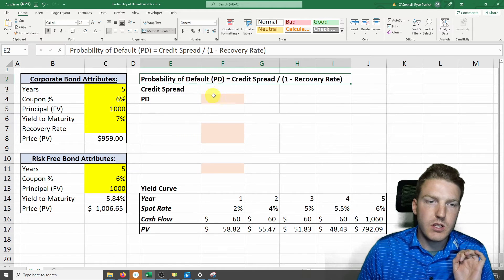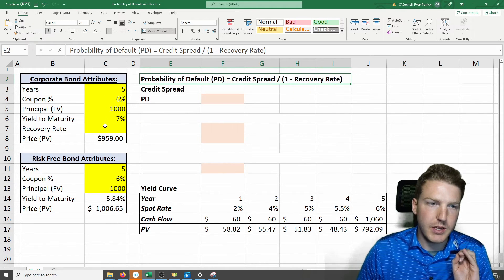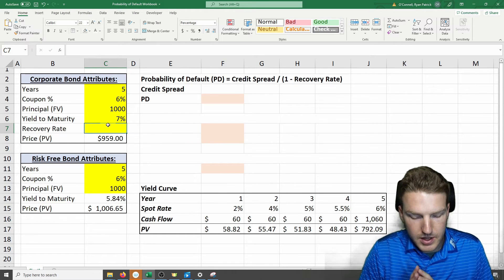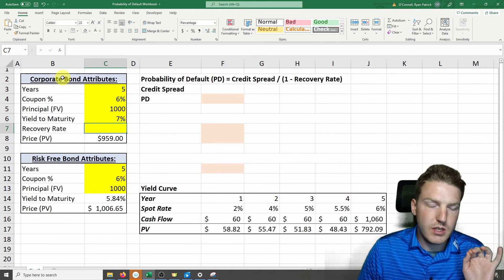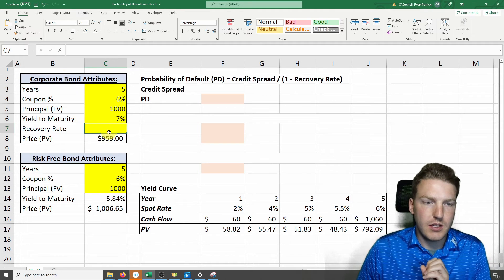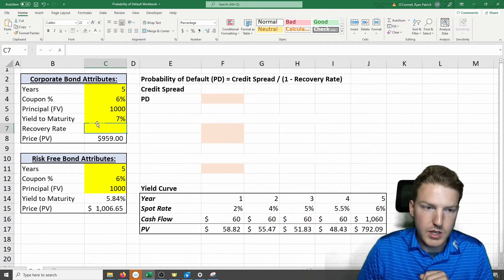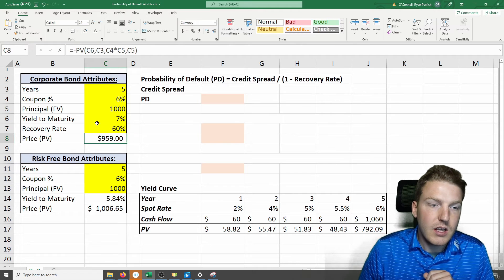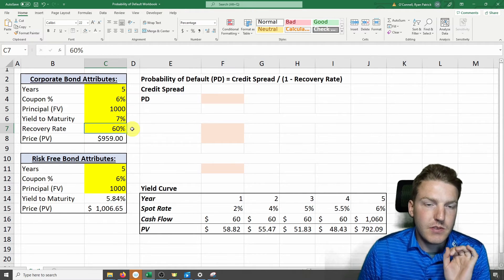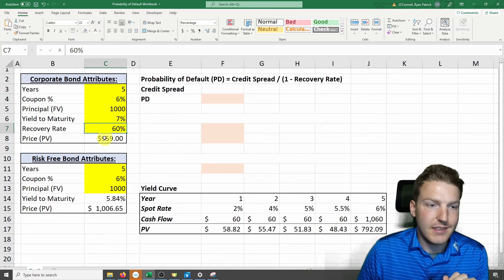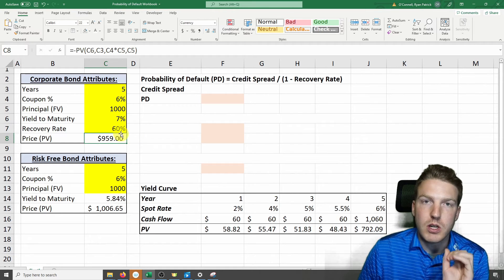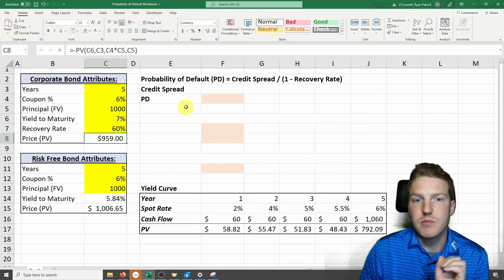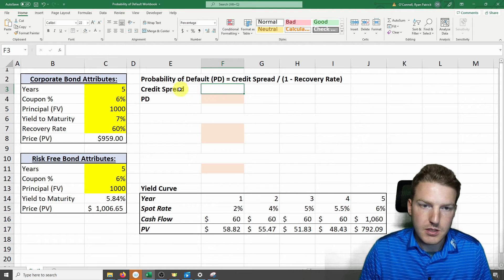But first, we need to assign a recovery rate to the corporate bond. So this is in the event that the corporation that issues the bond defaults on its payment. Let's say that this value is 60%. So if this corporation defaults on the bond, the value that you'll be able to recover will be 60% of the original price before it defaulted. That's what that means.